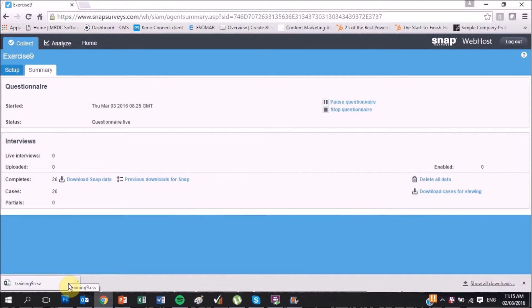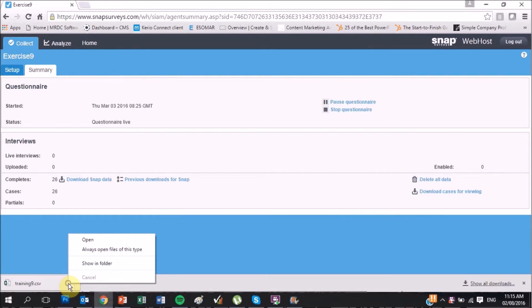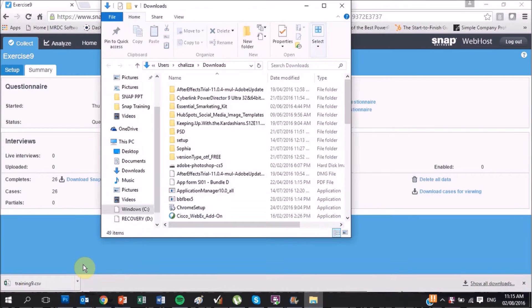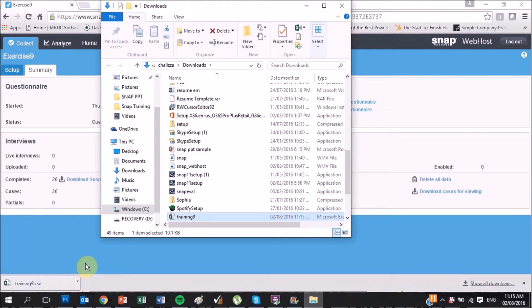Note: wait until the download finishes. Then click Show in Folder to see the highlighted survey data in Excel CSV format.